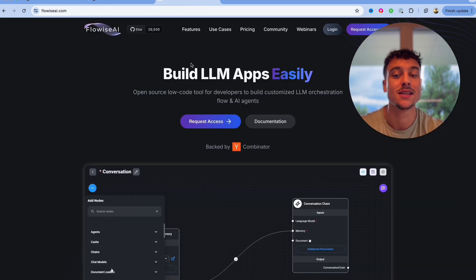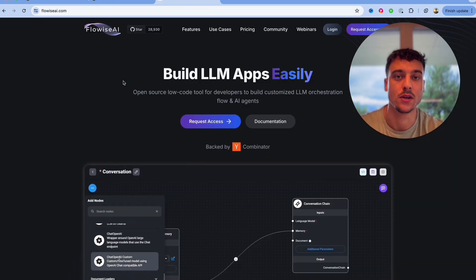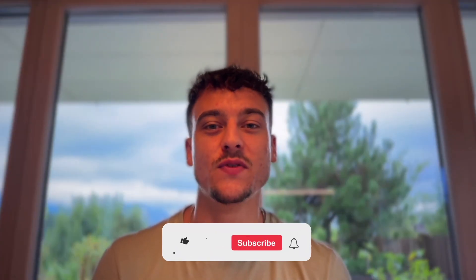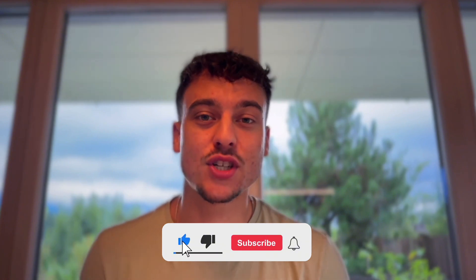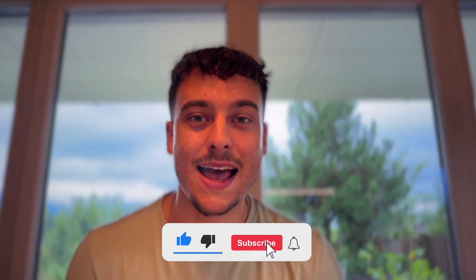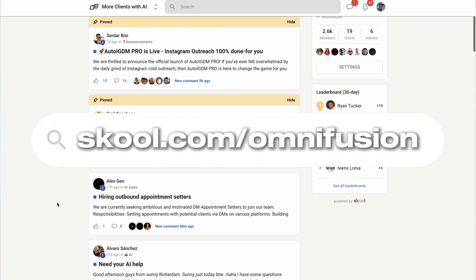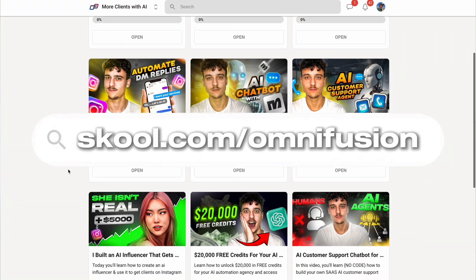That is it for this video. I hope I could give you guys some clarity on what is better, VoiceFlow versus FlowWise. If you guys enjoyed this video please leave a like, subscribe to the channel for more, and join our free school community at school.com/omnifusion for more videos and resources. Thank you guys for watching, have a great day.